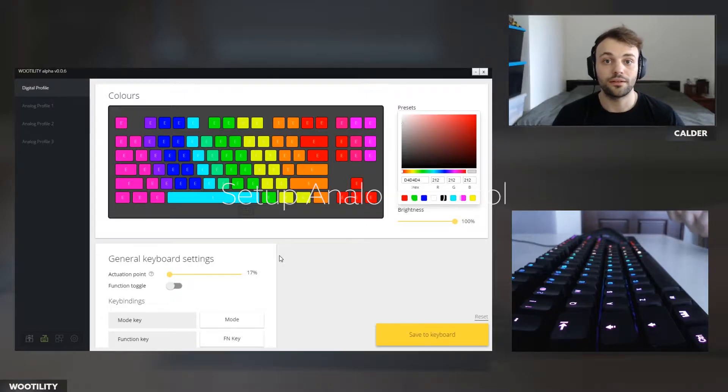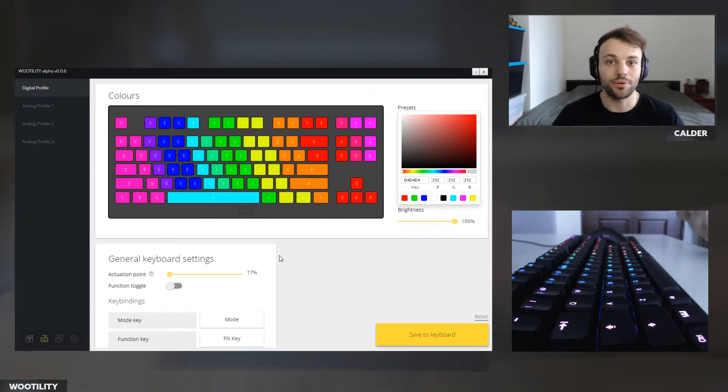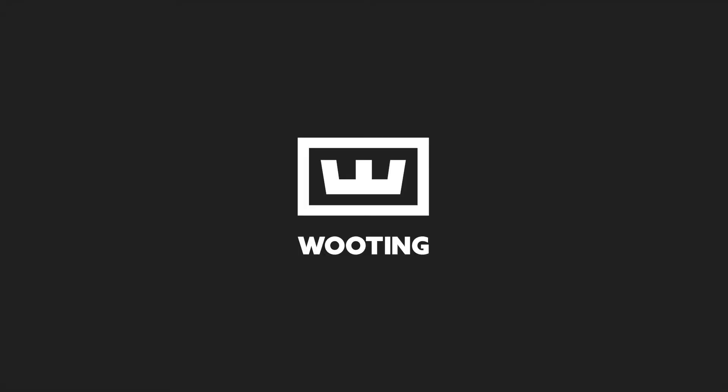In this video we're going to take a look at how you can set up your analog controls for Rocket League. Rocket League is an example game — you can use these same methods for other games.